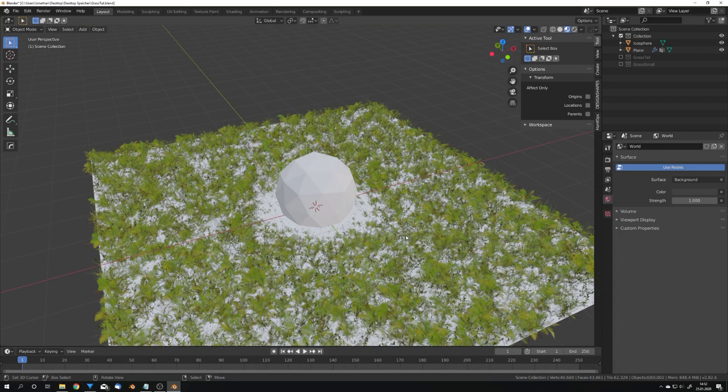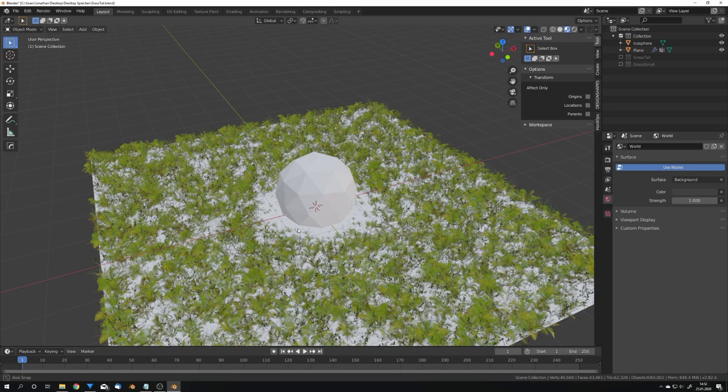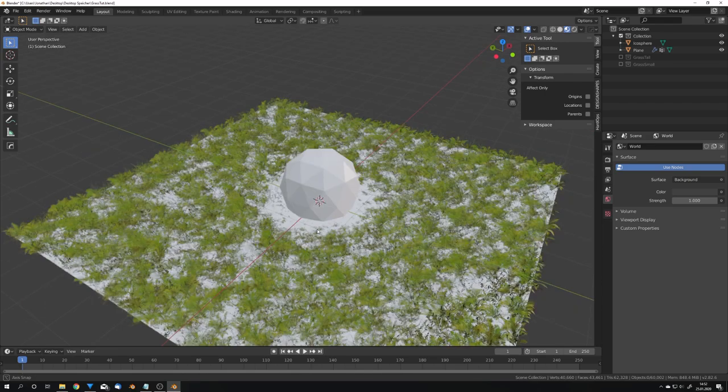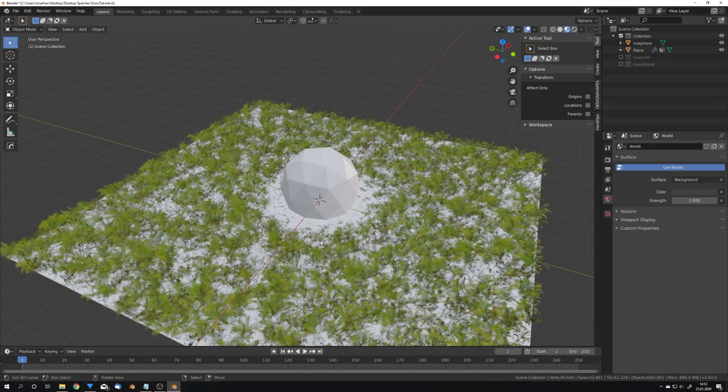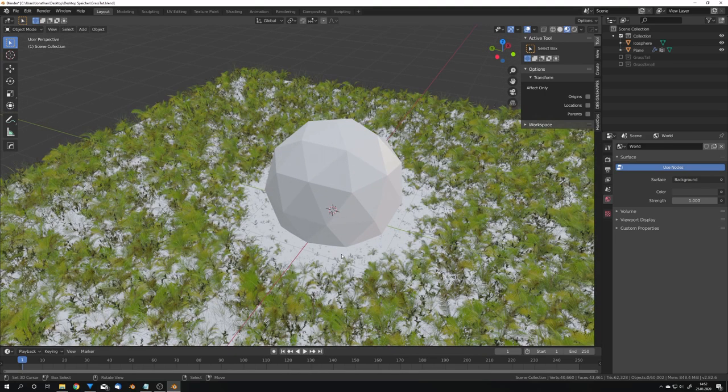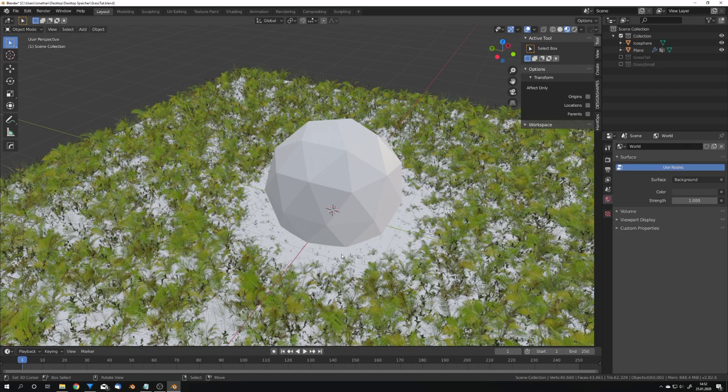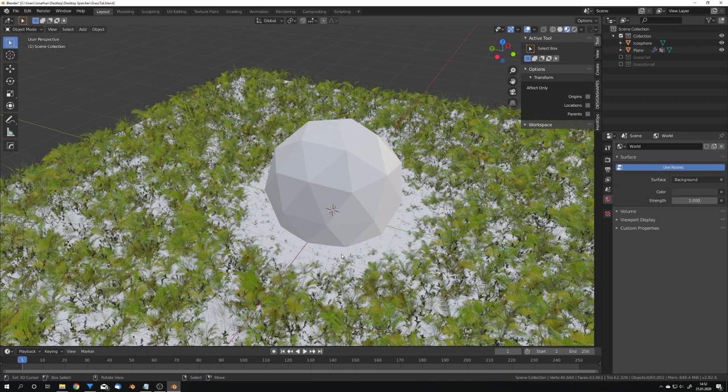Now once you're happy you can of course get some more variation into your grass field by selecting some more plants and of course you also want to add a ground texture and yeah that is basically it, that is the technique I used to get this render. And if you found this tutorial helpful then you might want to consider liking and sharing this video and subscribe to my channel so you get notified whenever I upload a new video and with all that out of the way we will see us next Saturday in the next tutorial.